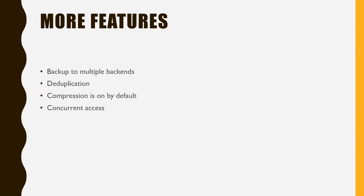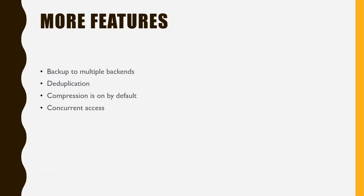It offers to backup to multiple backends. So you can backup to both SFTP and Amazon S3 compatible storage. It offers deduplication, which means that if you have some file in your data twice, it will only take up storage for one file. It offers compression. It's actually enabled by default. So all your data are compressed and therefore the backups cost you less in terms of storage space. And it offers concurrent access.